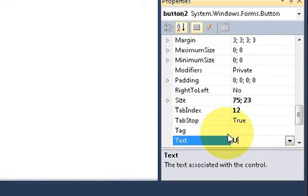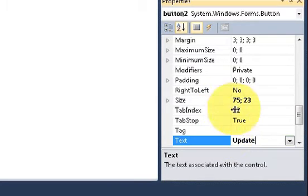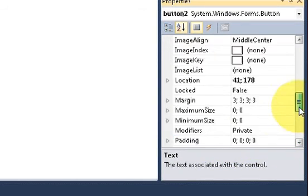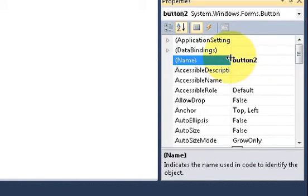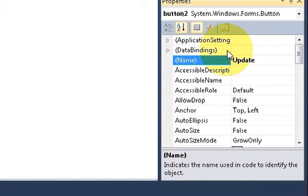Go to the properties. In the text field I will write 'Update', and in the name area I will name it as 'update button'.